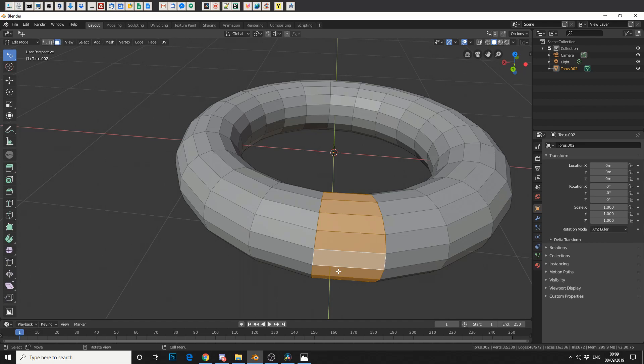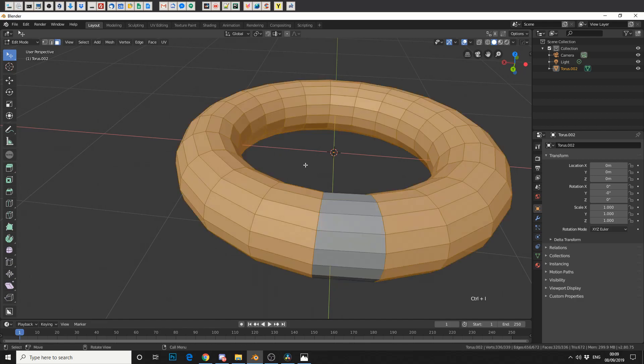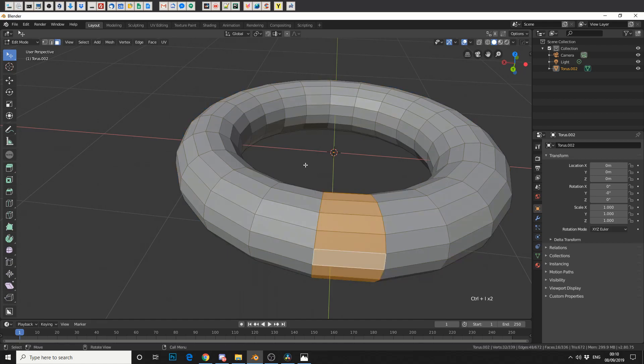Now another quick tip is inverting the selection. So we've got this selected and we want to invert it so we have the rest selected. Very simple, Ctrl and I. And again, Ctrl and I to invert the selection.